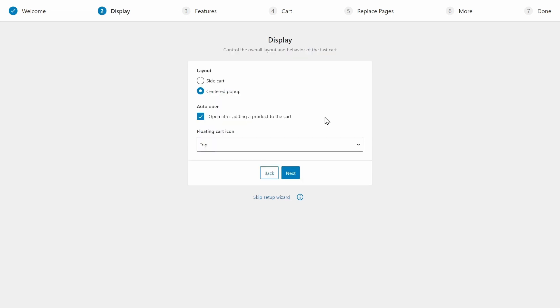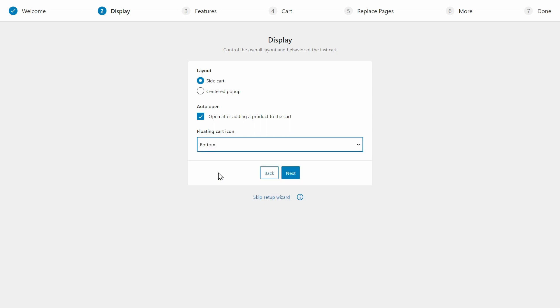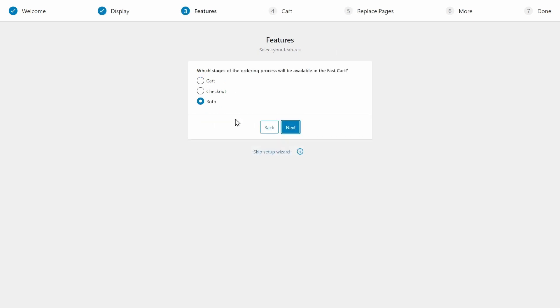The next stage is to choose the layout of your cart button. You may choose a side or centered cart, and you may also choose where the floating cart icon will go. Then select the stages of the ordering process where FastCart will become available. I recommend choosing both or the maximum functionality.